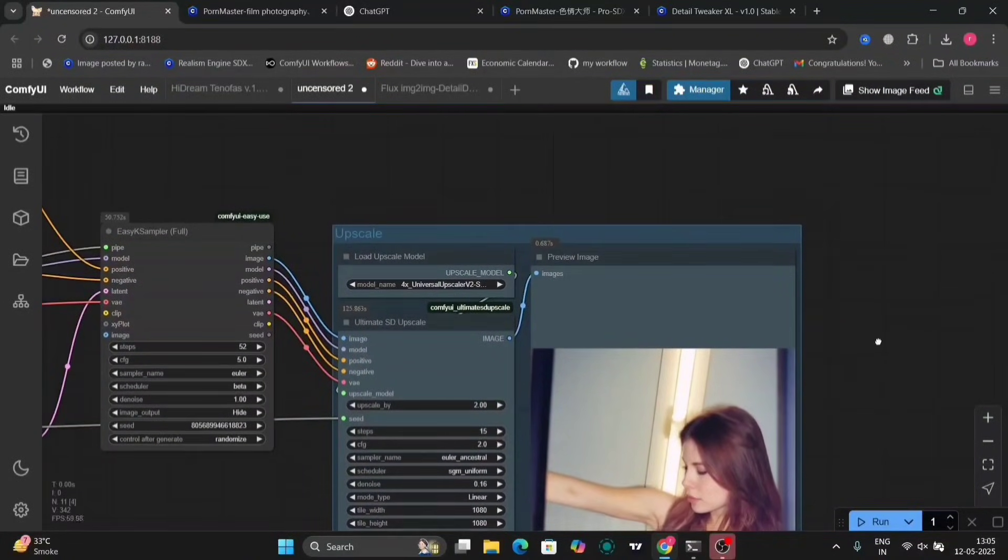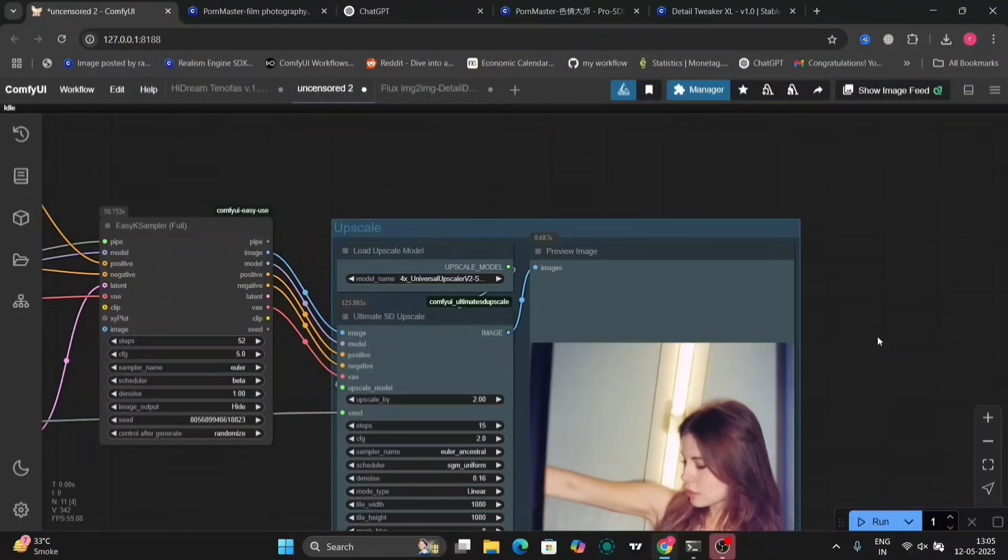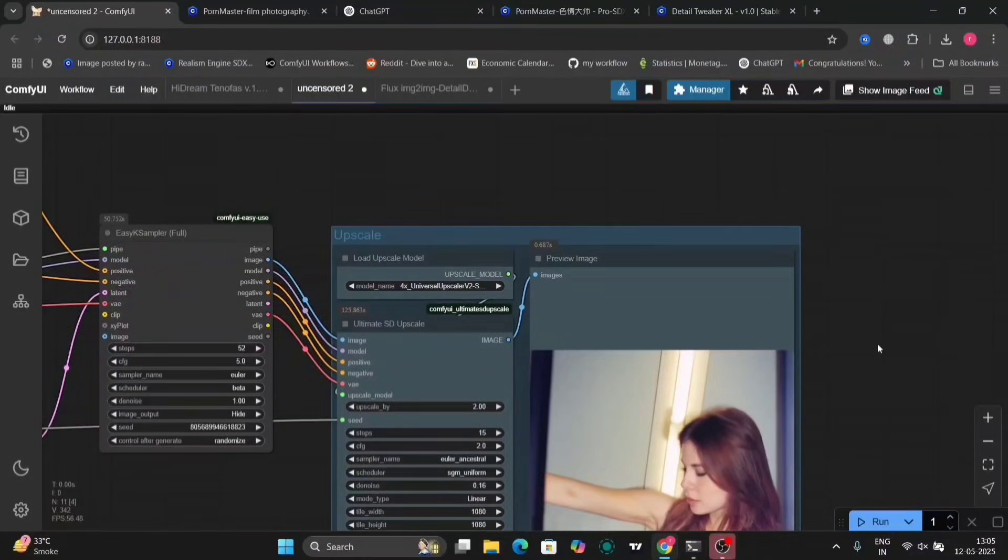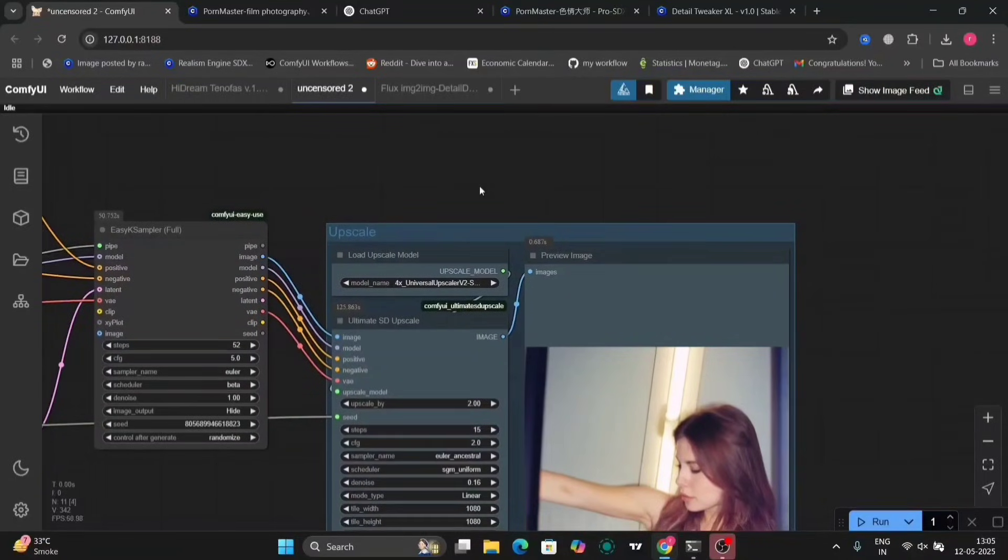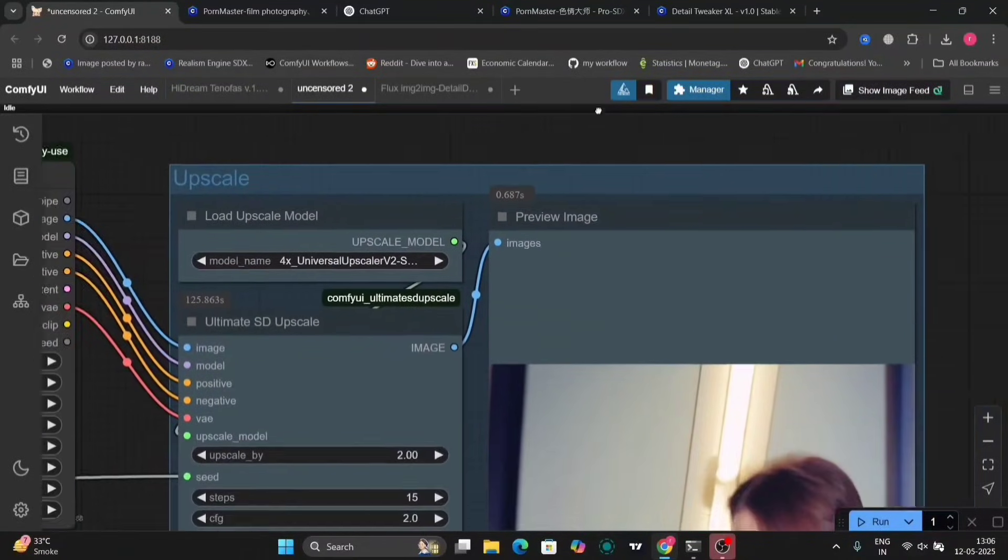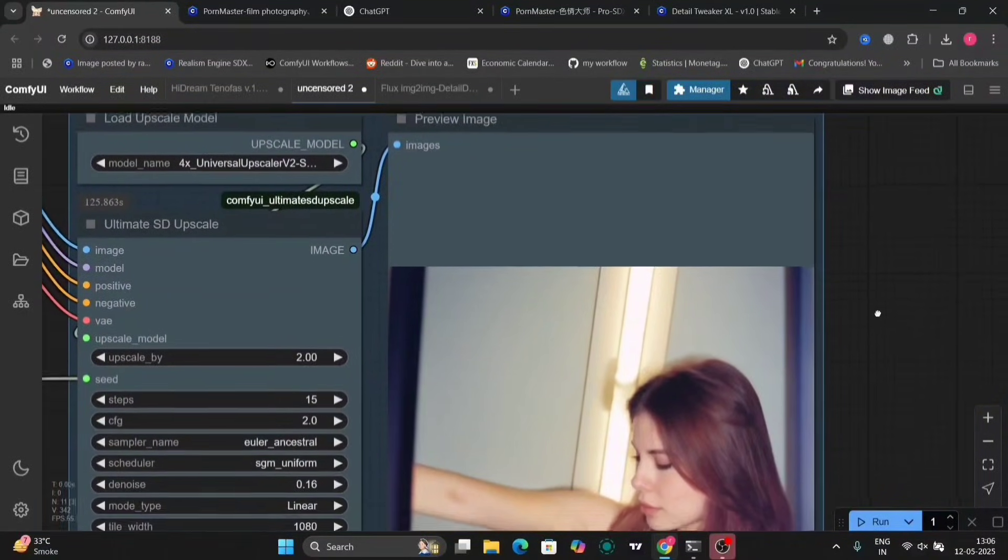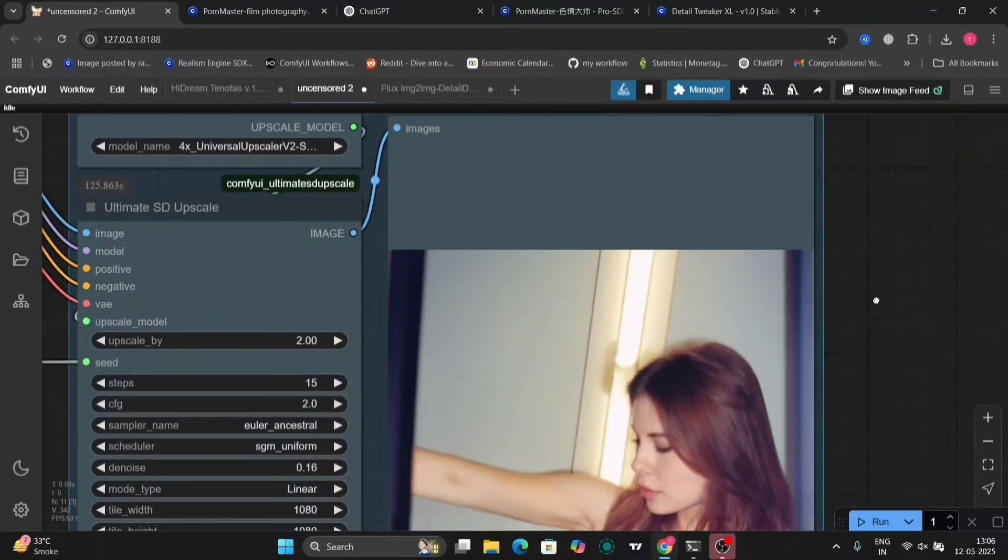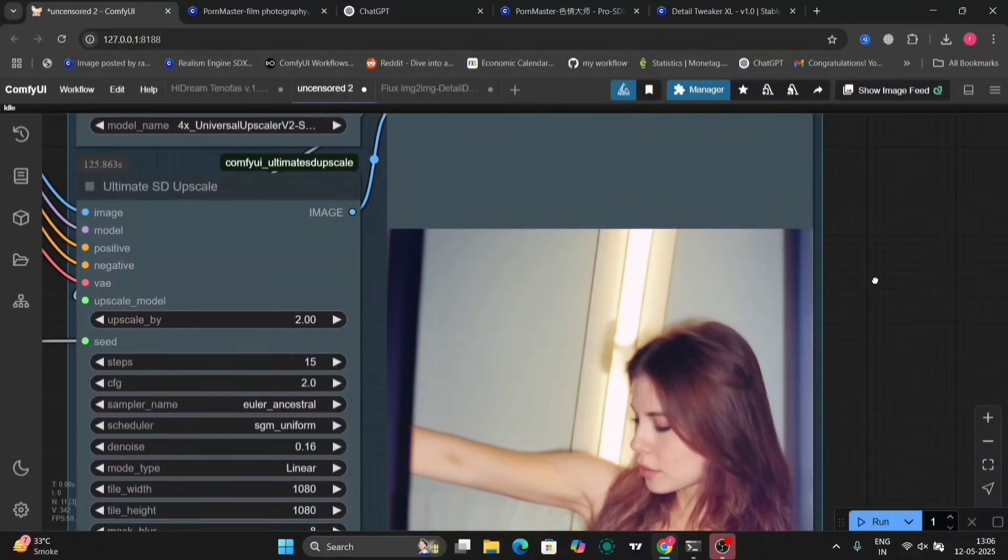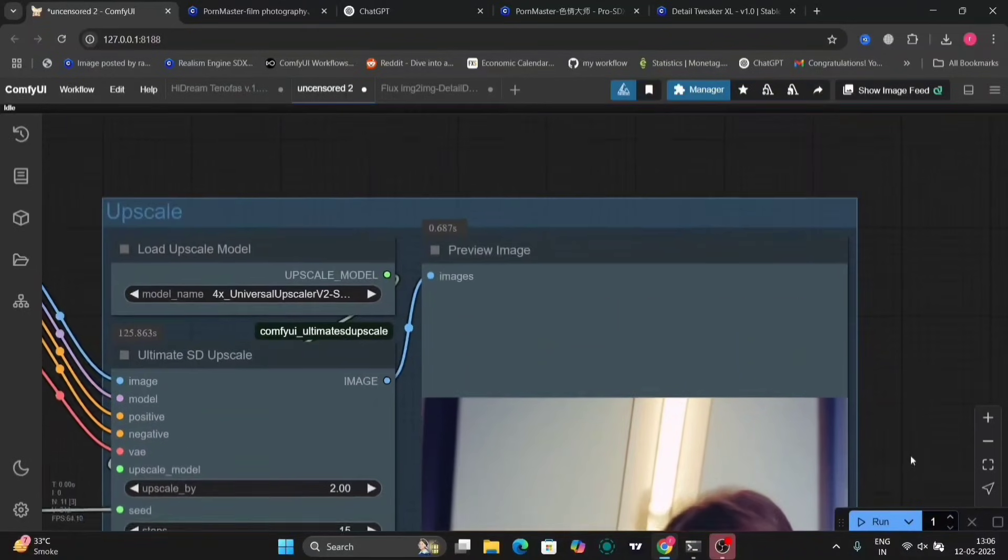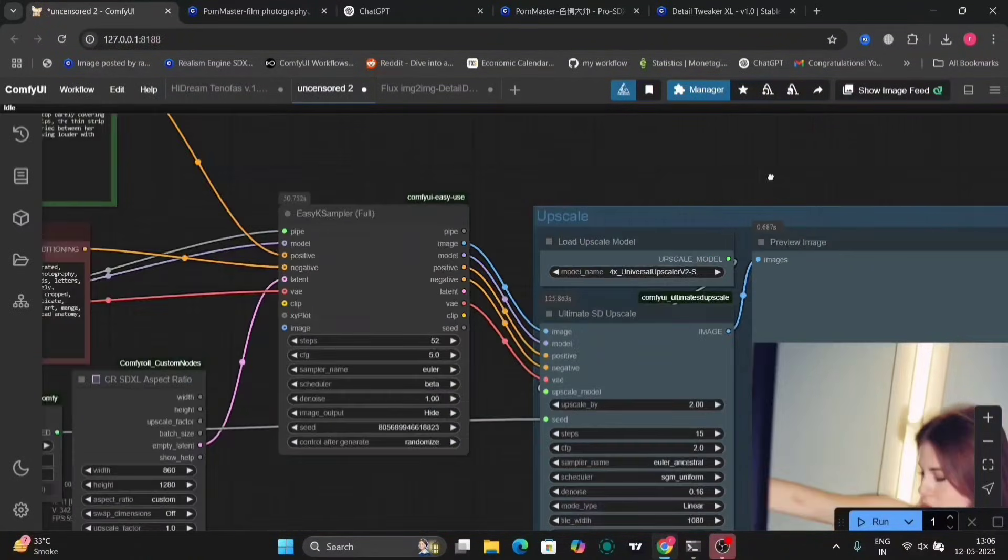So, this is the photo. I cannot show you more than this because of copyright and anything like that. And load Upscaler model. You can choose whatever you like. Whichever you prefer, or just download this one. As you can see, the photo is realistic. But I cannot show you the rest, obviously.